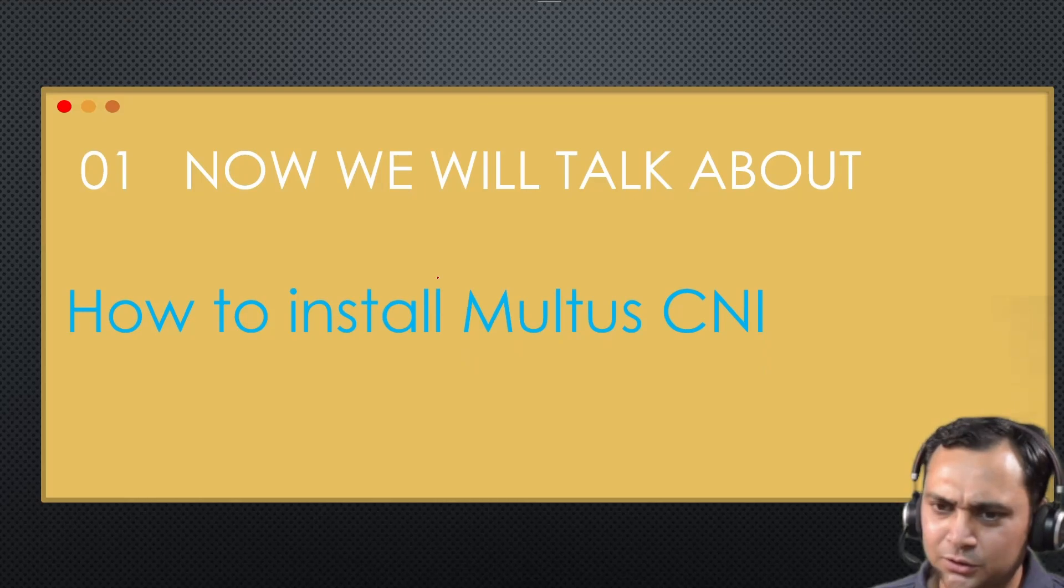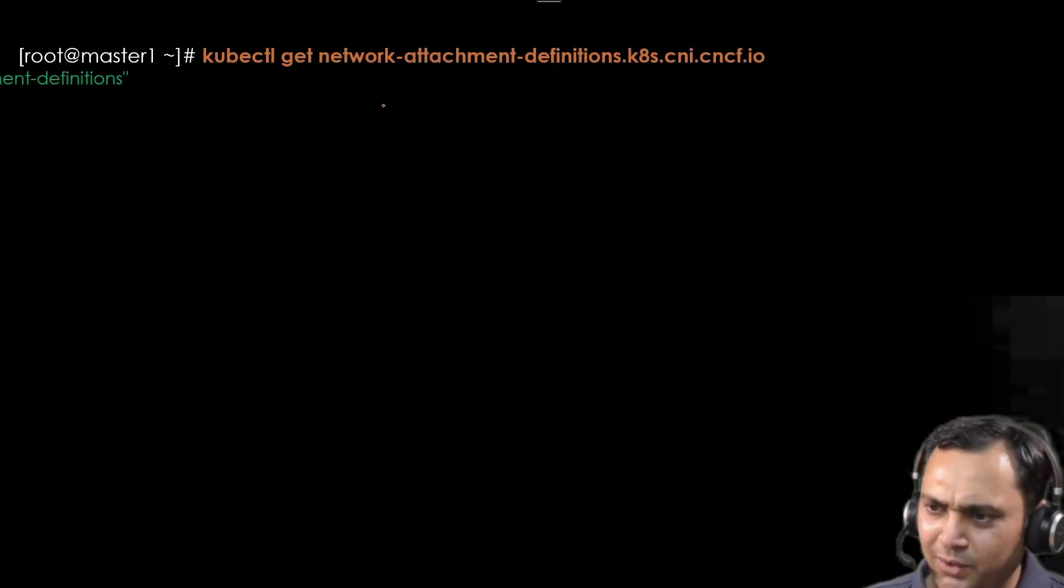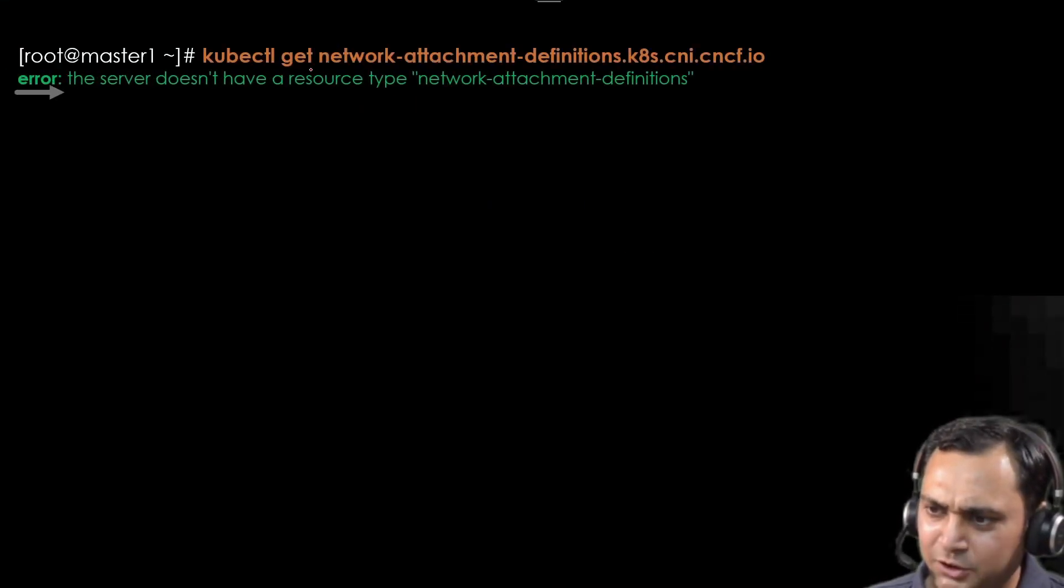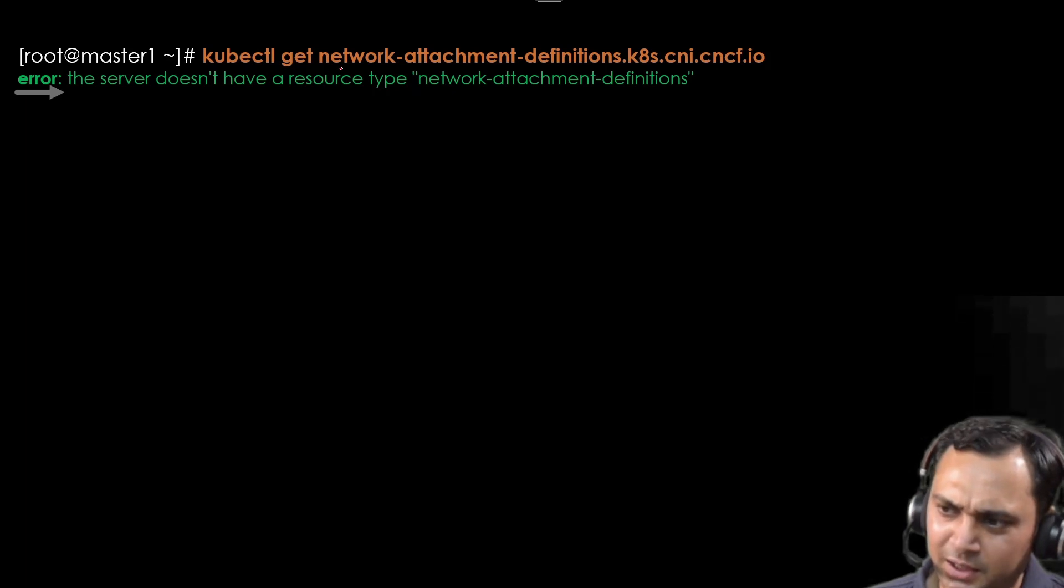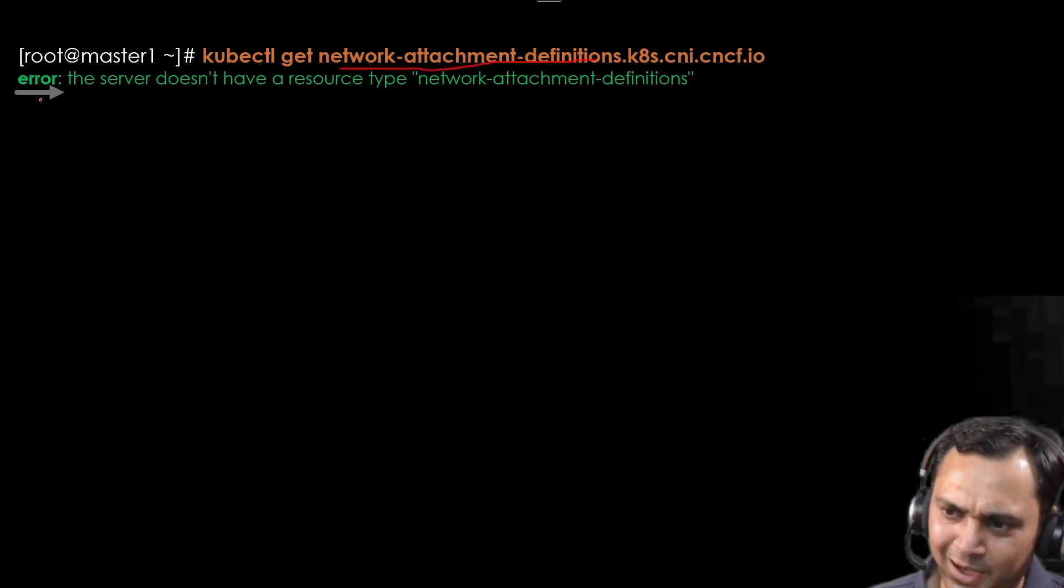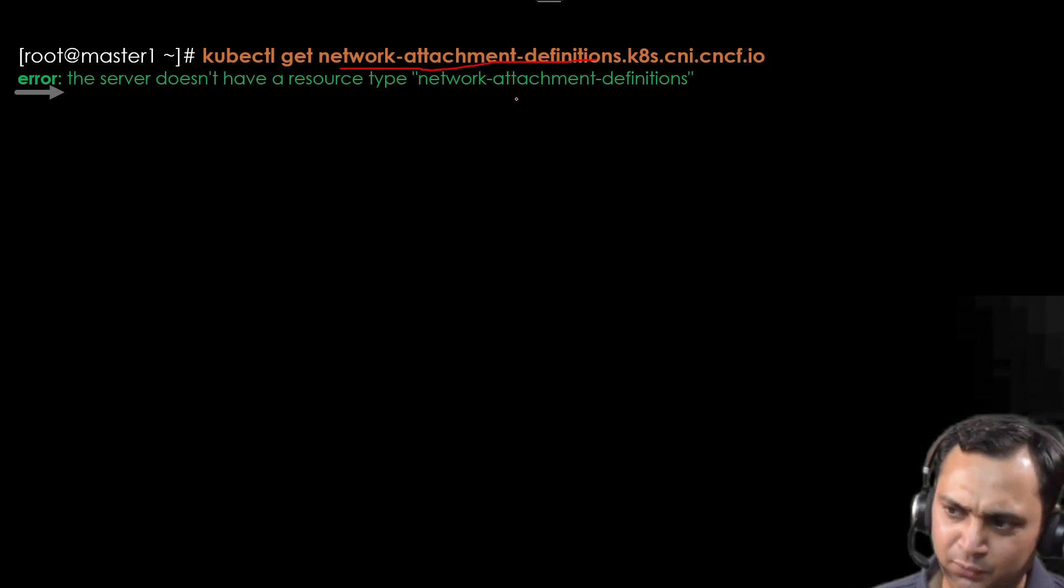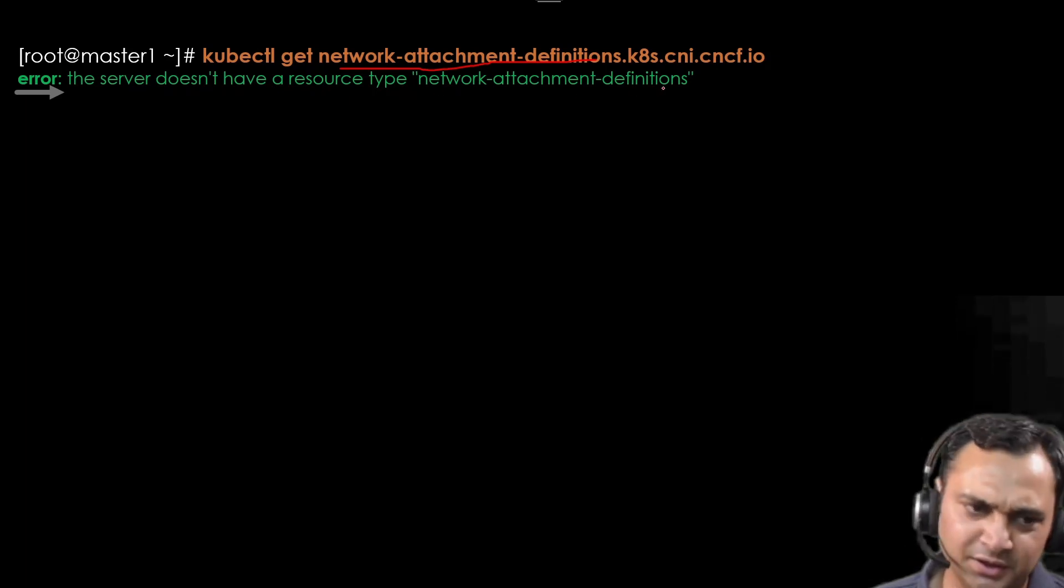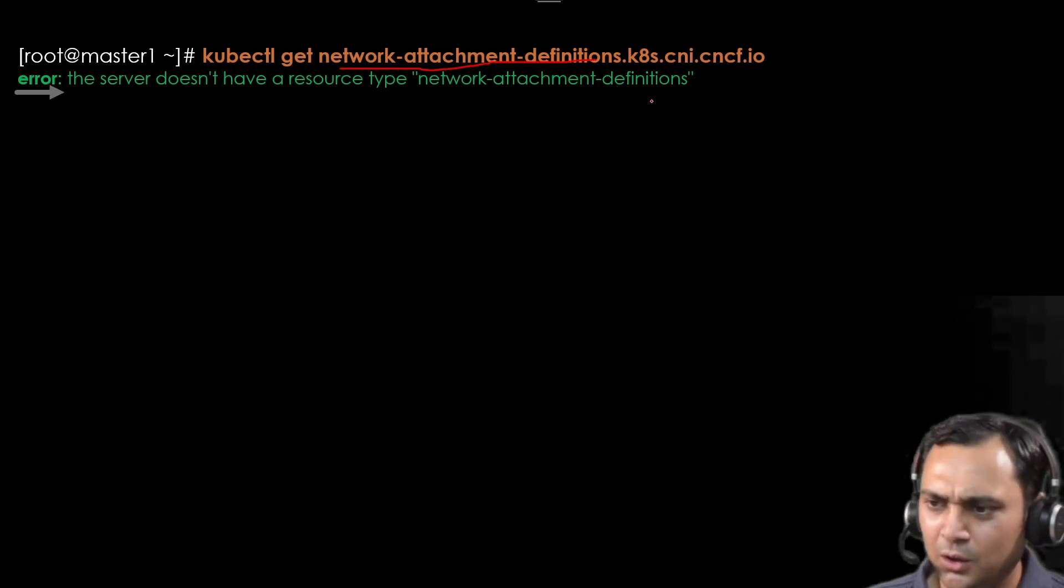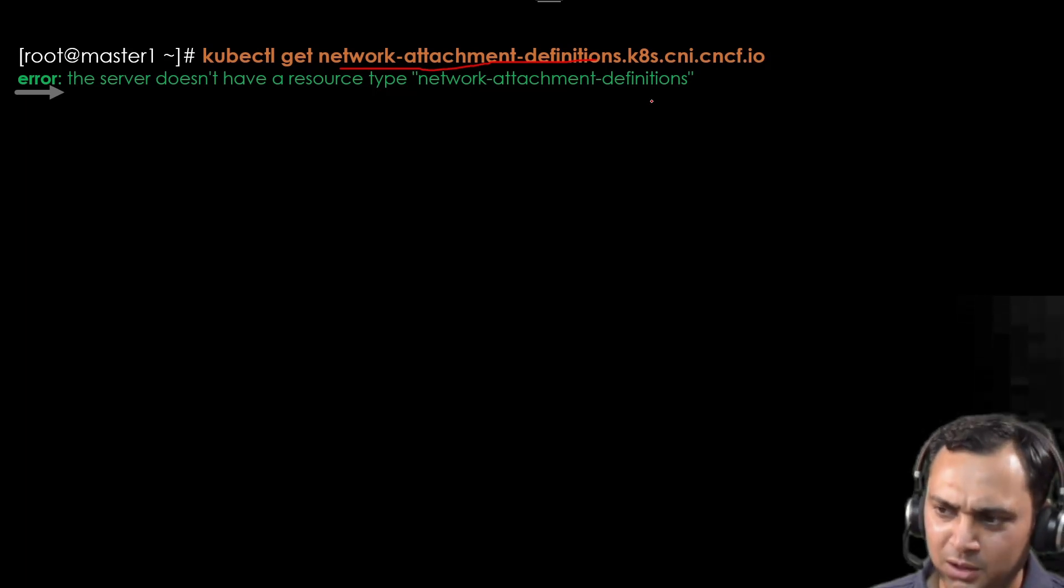Now how to install Multus CNI. If we try to execute this command, kubectl get network attachment definition, we will observe error message: The server does not have a resource type network attachment definition. Now we can add with the help of Multus.